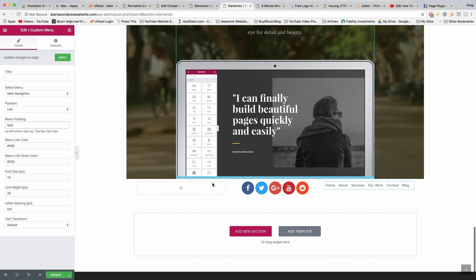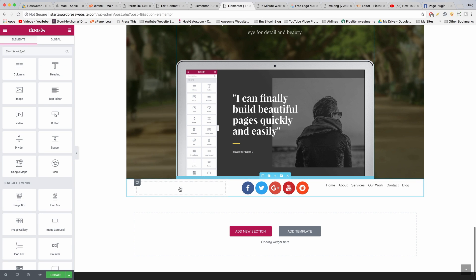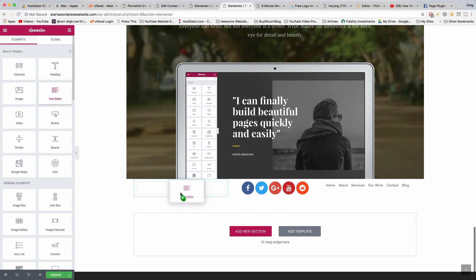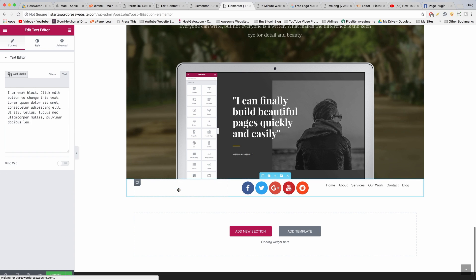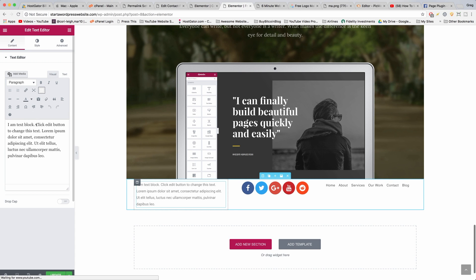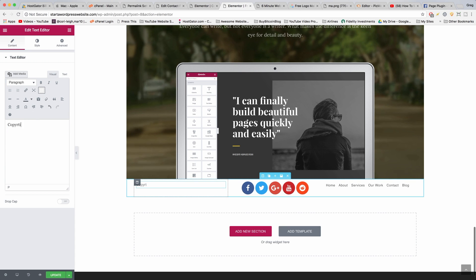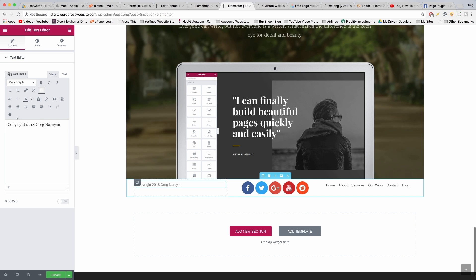Very good. Now for the left-hand column, I'm just going to have a copyright which can just be a text editor. I'm just going to write copyright 2018 Greg Youwright.